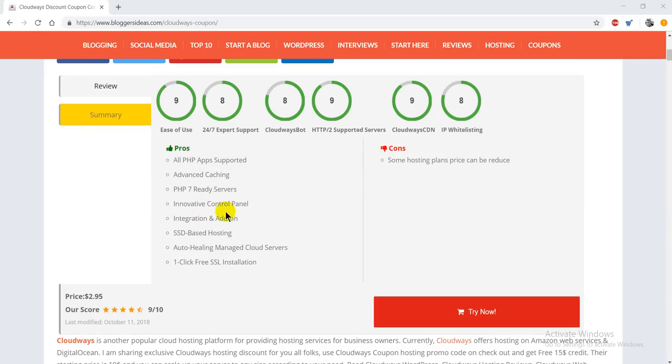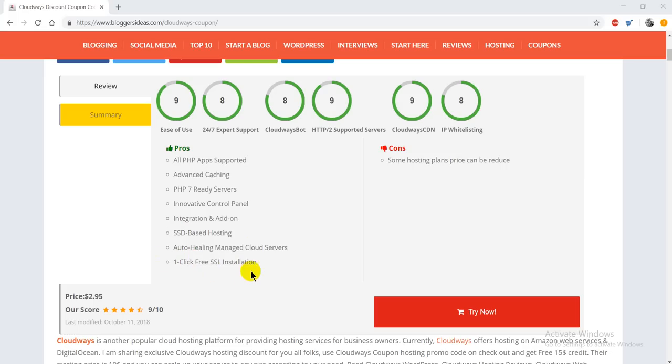There's an innovative control panel, integration and add-ons with various services, and SSD-based hosting. The best part is that they support one-click free SSL installation, which is quite handy for beginners.